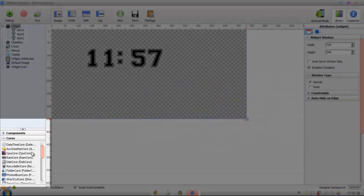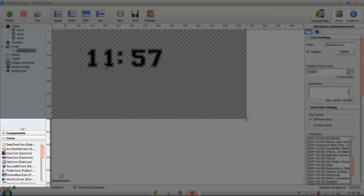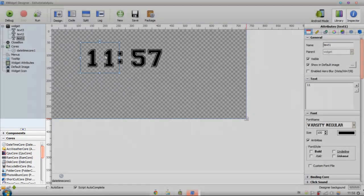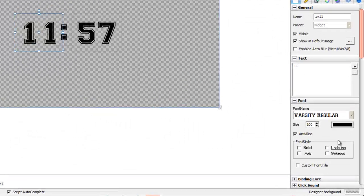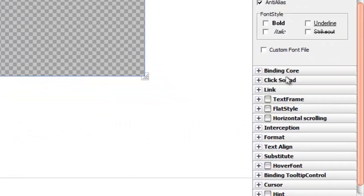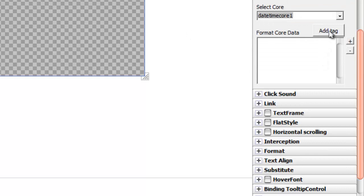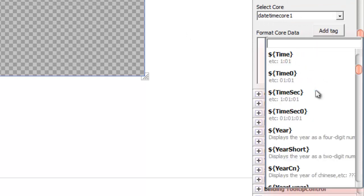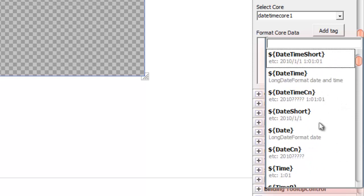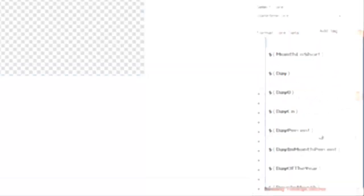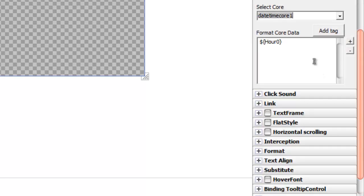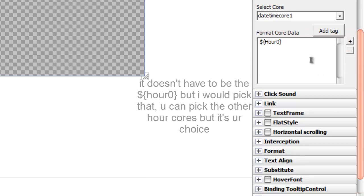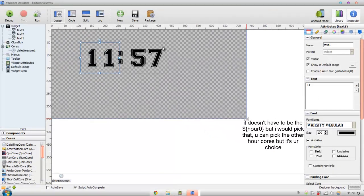Double click the date and time core. After you've done that, press the text number one and go to binding core, then select core and press this. You have to add tag, this is pretty confusing. This is the hour tag, so you're just gonna have to find the hour. I would just press hour with zero, so I would pick that one.